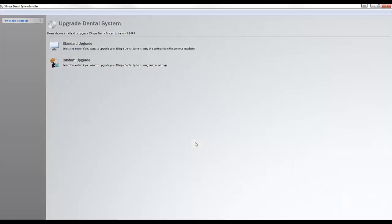The next window will give you the option of performing a standard or custom upgrade. Click on the Custom Upgrade option.